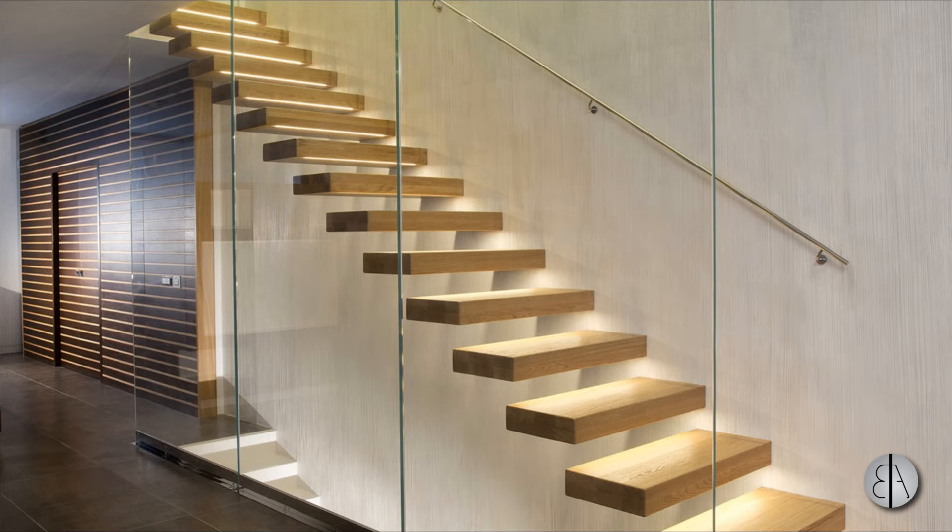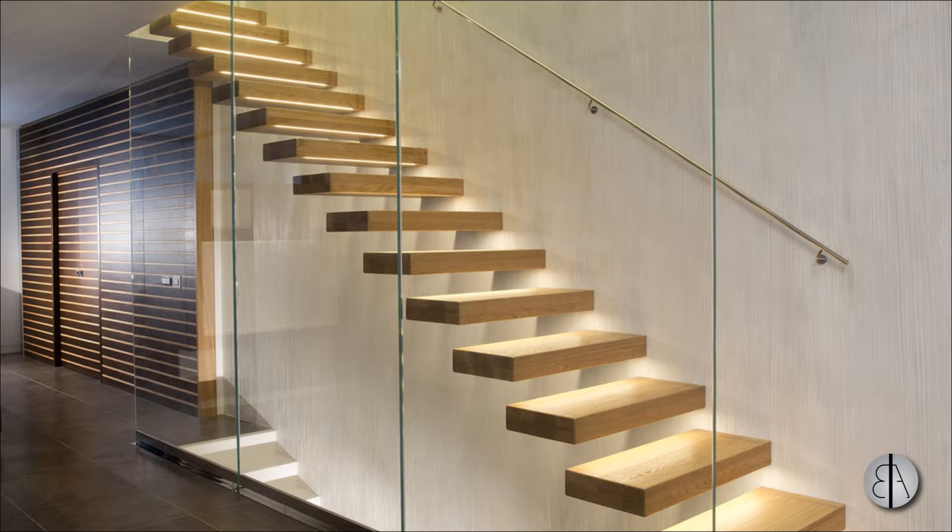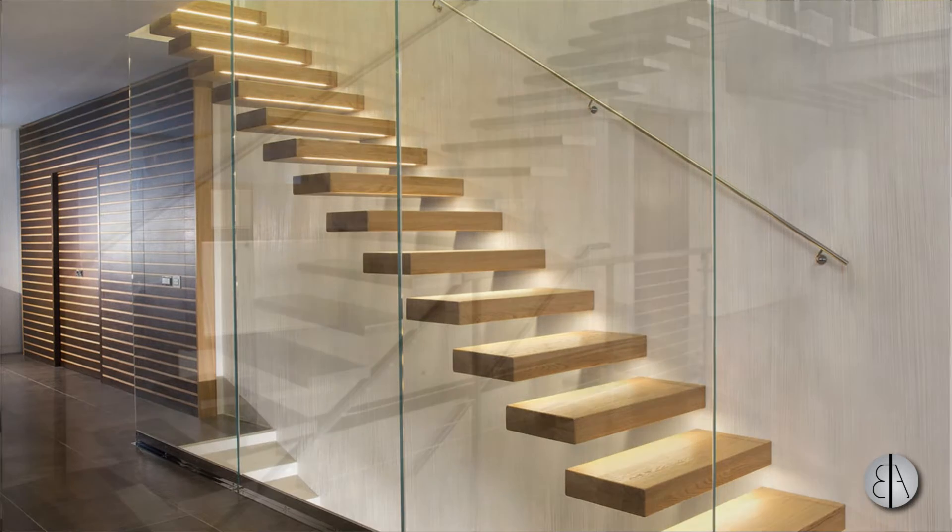Hi, this is the Balkan Architect and in today's video I will show you how you can model this minimalistic stair design in Revit.